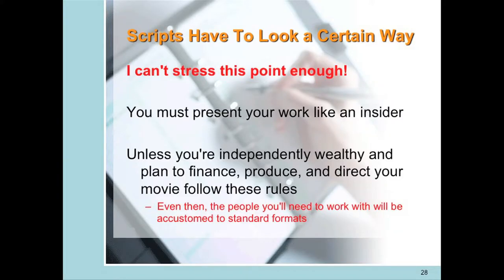I can't stress this point enough — you must present your work like an insider. A screenwriter has to adhere to conventions covering everything from how many pages to what font is used. The sheer volume of submissions in Hollywood means that if anything about your script looks strange, it's headed for the trash can. If you don't know the game, Hollywood doesn't want to play with you.